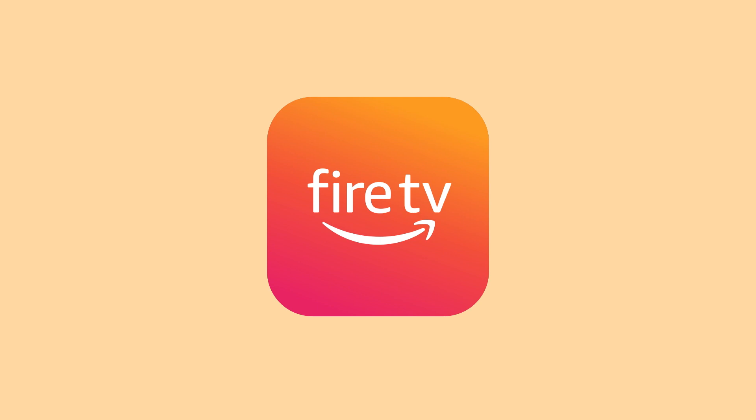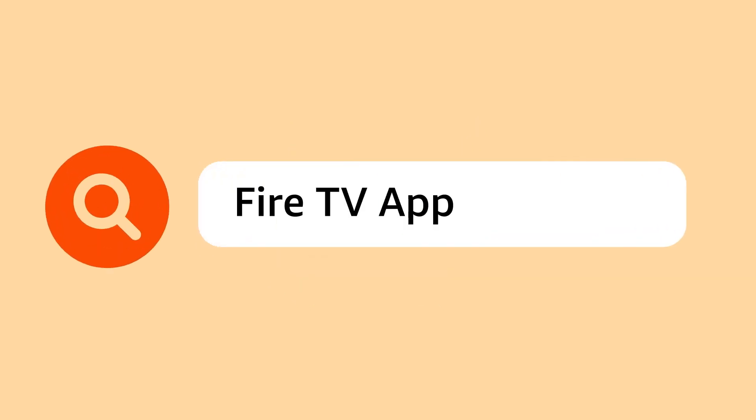To get the remote app, search for Fire TV app in your preferred app store from any compatible device and follow the on-screen instructions to download.